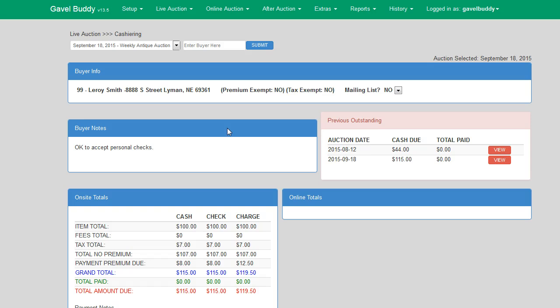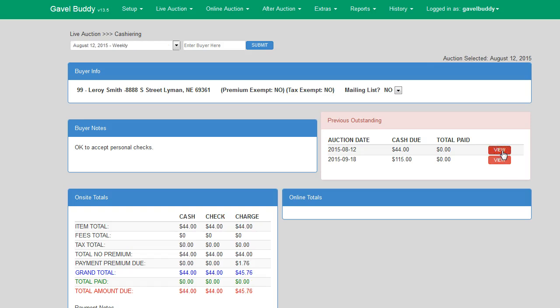The section in red is the previous outstanding section of the cashiering screen. This section allows your cashier to see if this particular buyer has any previous outstanding balances for past auctions. By clicking the View button, it will instantly take you to that auction for that particular buyer.